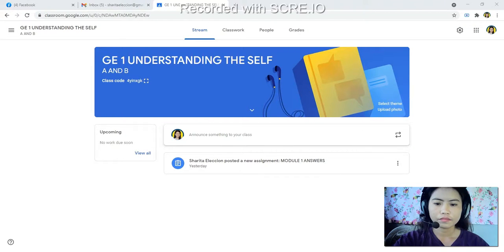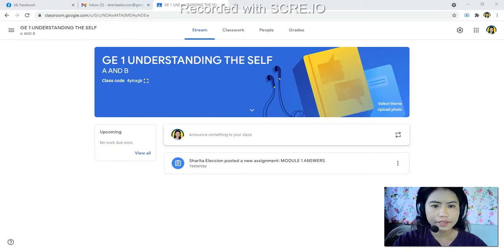Hello everyone. Understanding the Self, GE1 students, please pay attention and listen carefully to these instructions on how to join the Google Classroom and also how to send your module answer on Google Classroom.